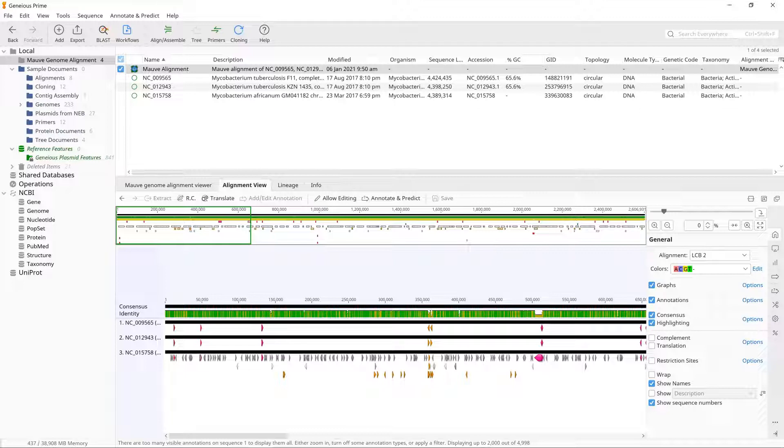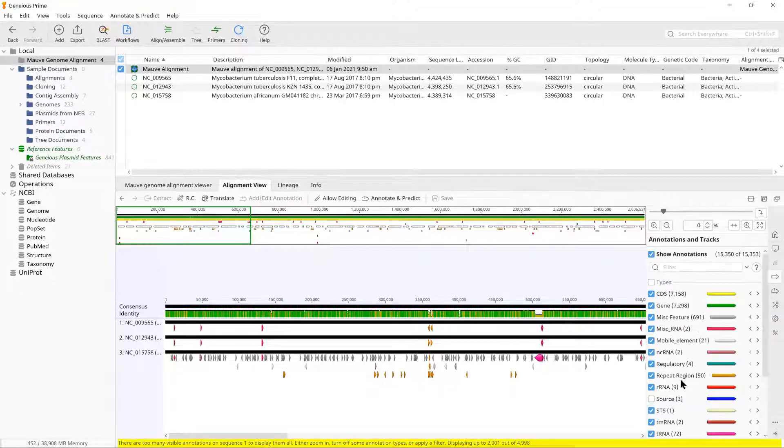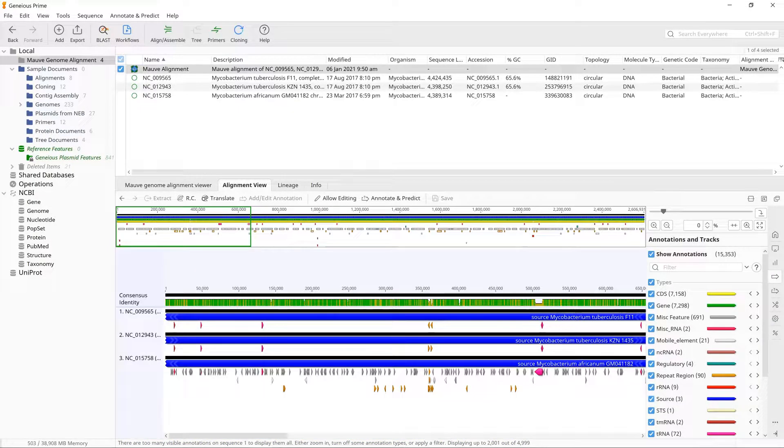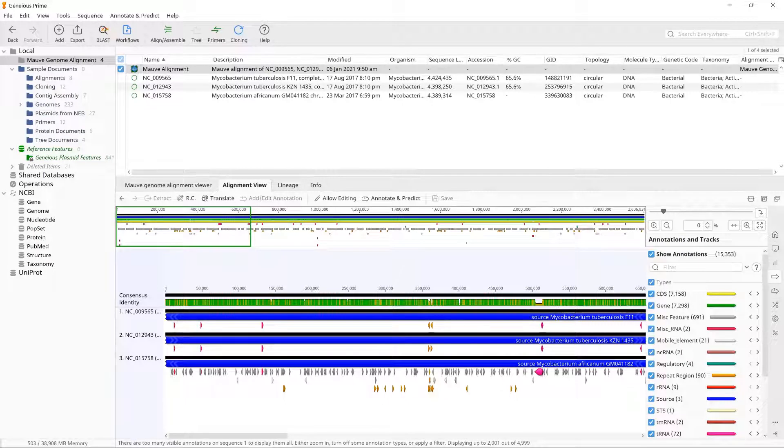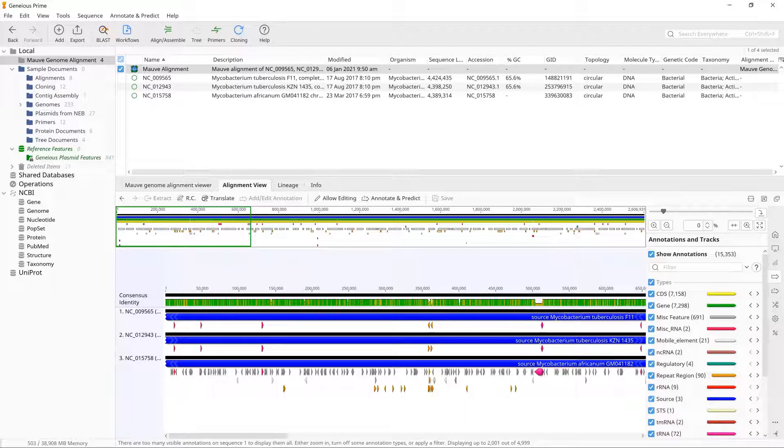If you cannot see the blue source annotations, make sure the annotation type source is checked in the Annotations and Tracks panel. This alignment view works the same way as the regular Genius alignment viewer and has the same controls for zooming, sequence display, and annotations.